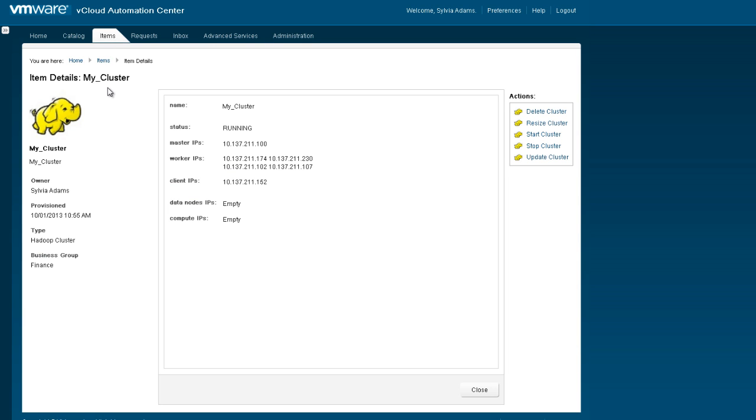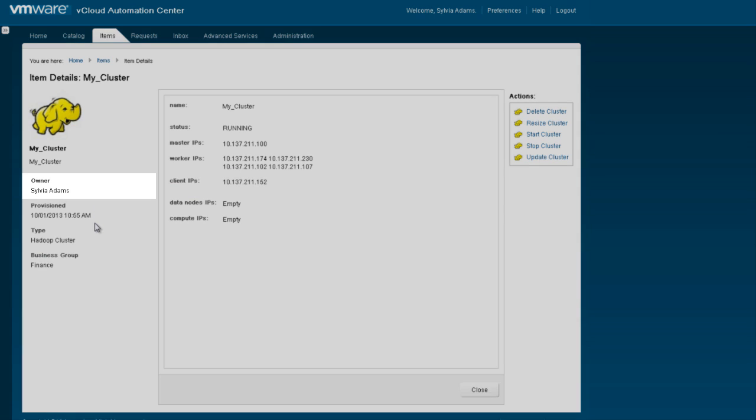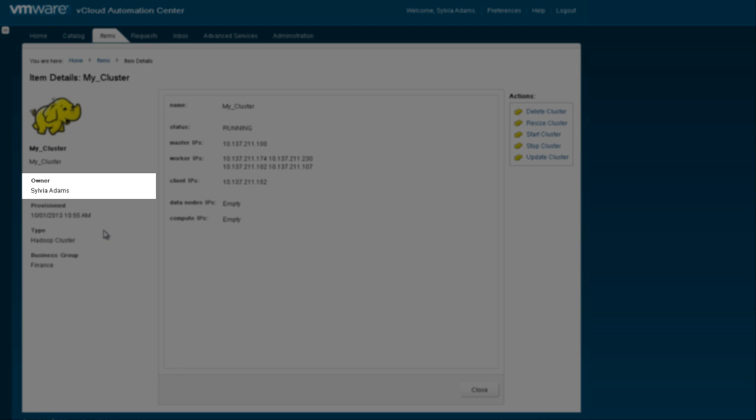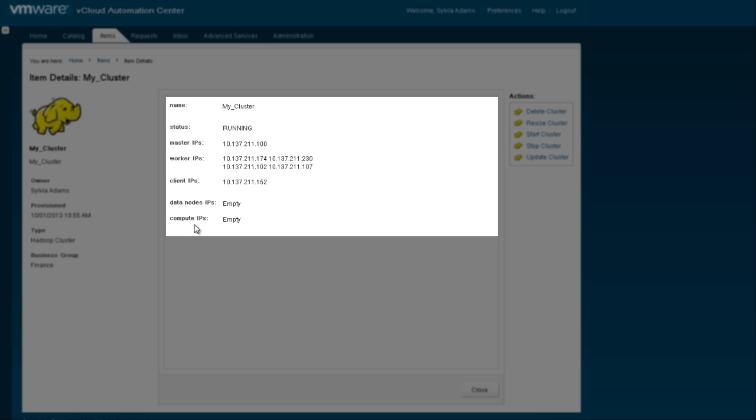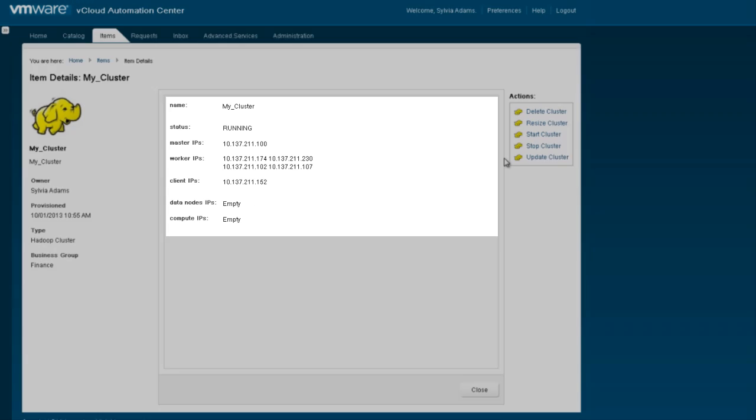Here's the new MyCluster we have just created. Here we can see the information about the owner, the date and time it was created, the various IP addresses of the cluster, and so on.